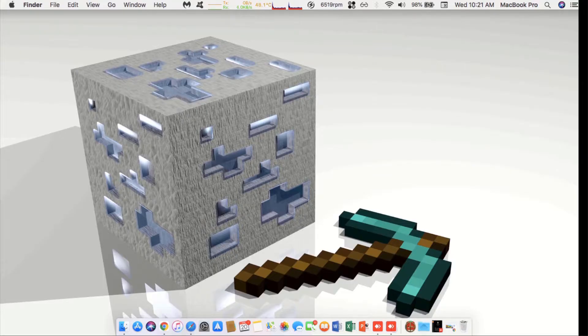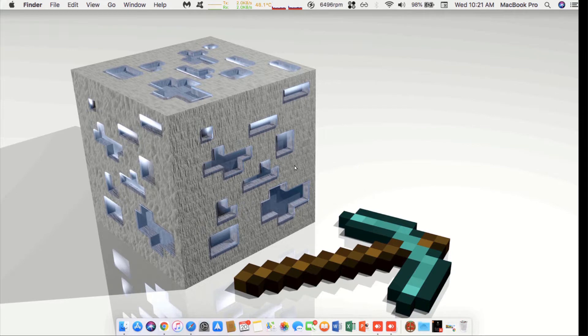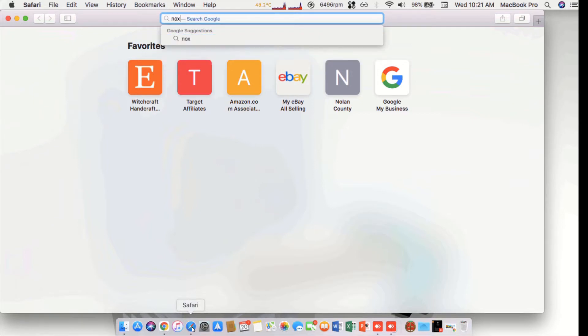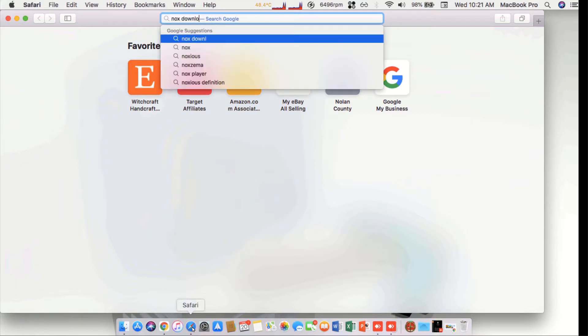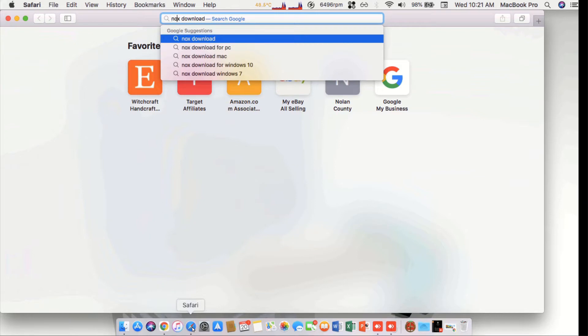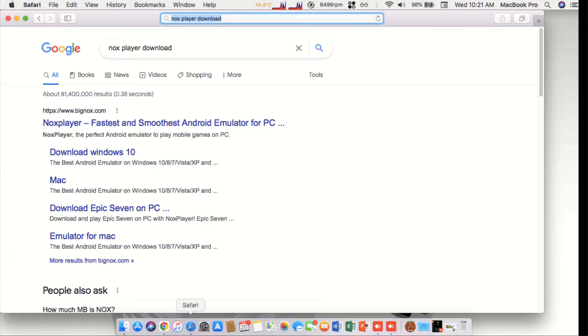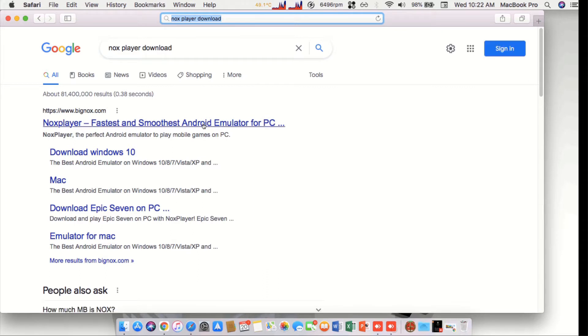To begin, open up your favorite web browser, in this case we'll be using Safari. Do a Google search for Knox Player Download. Find the Knox Player fastest and smoothest Android emulator for PC and then underneath it look for emulator for Mac.